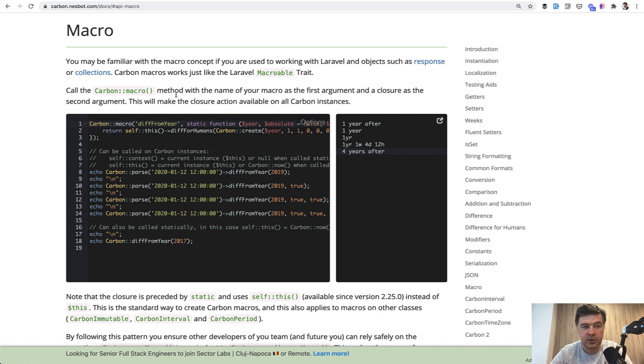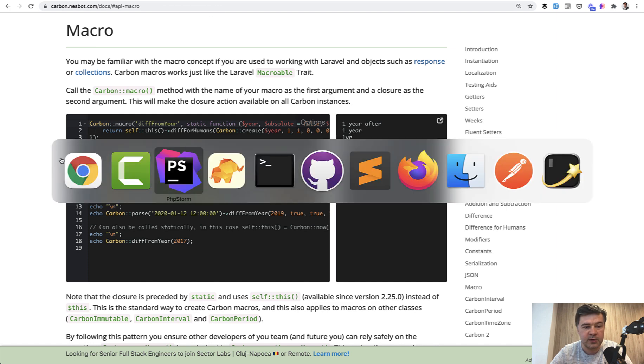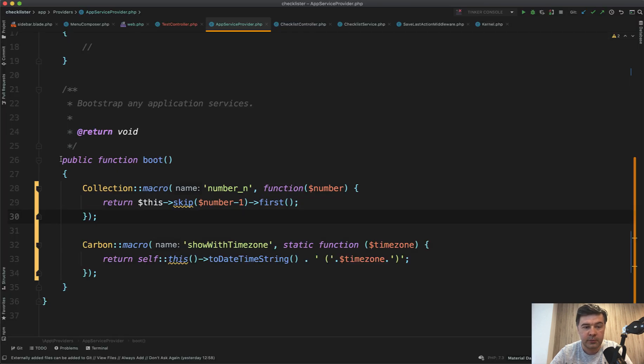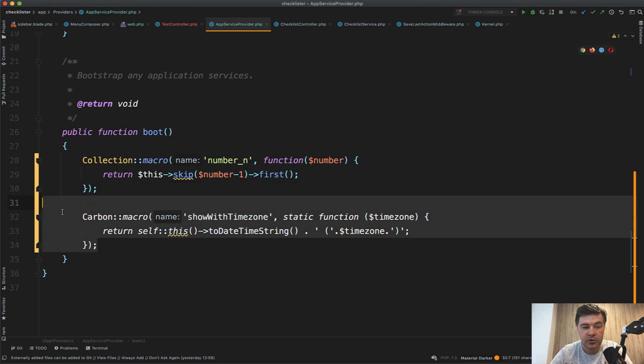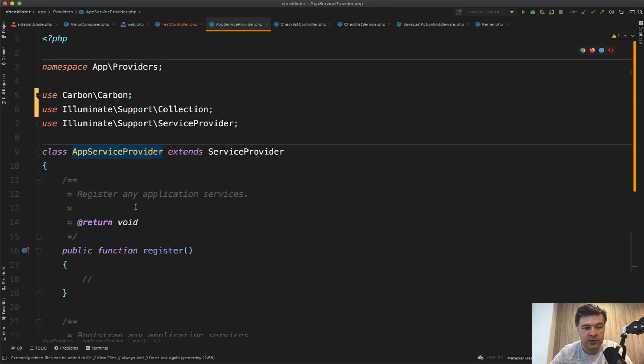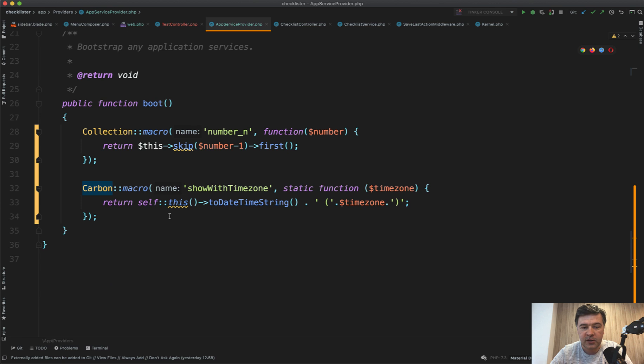So for example, if there's a method that you want to use, and it's not available in carbon, you can create your own method like a carbon helper. Same thing in App Service Provider, you do carbon macro. Of course, you need to add carbon here on top.